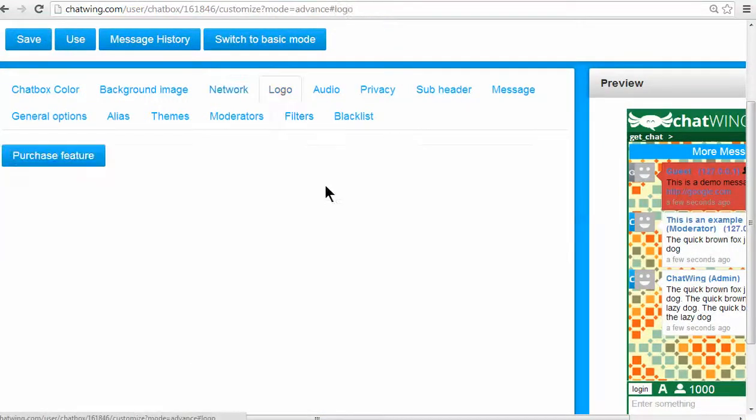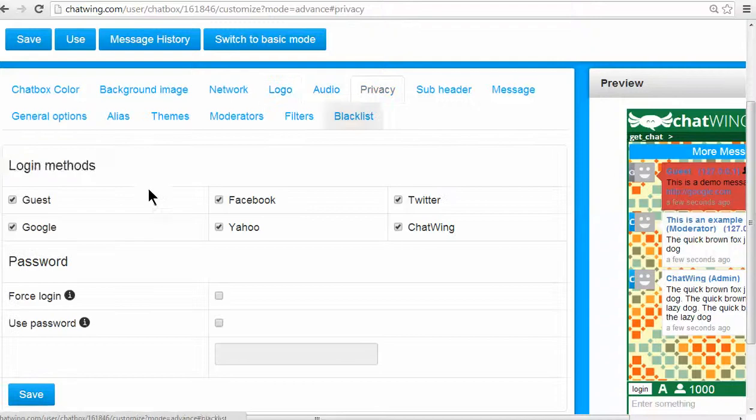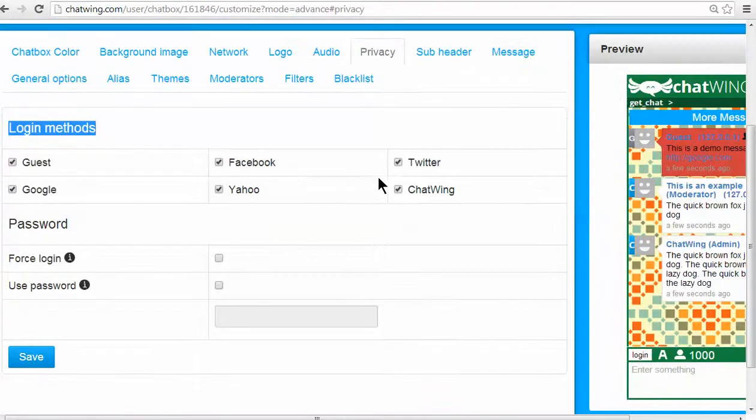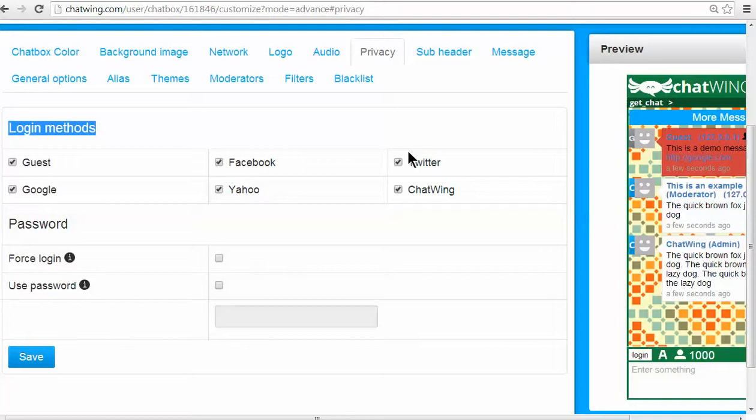You can choose which login methods to offer. Just select each you would like to have. Currently six are available: Facebook, Google, Yahoo, Twitter, Guest, and Chatwing login.